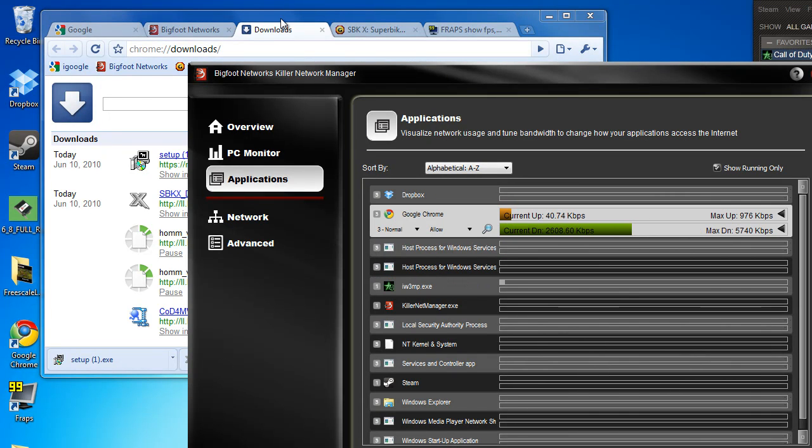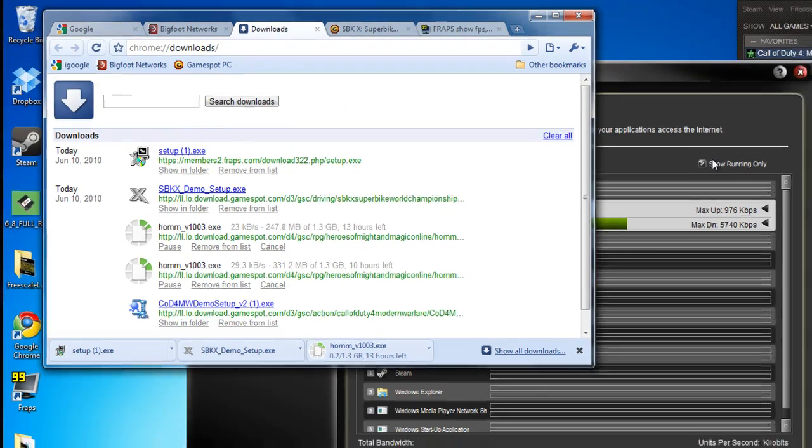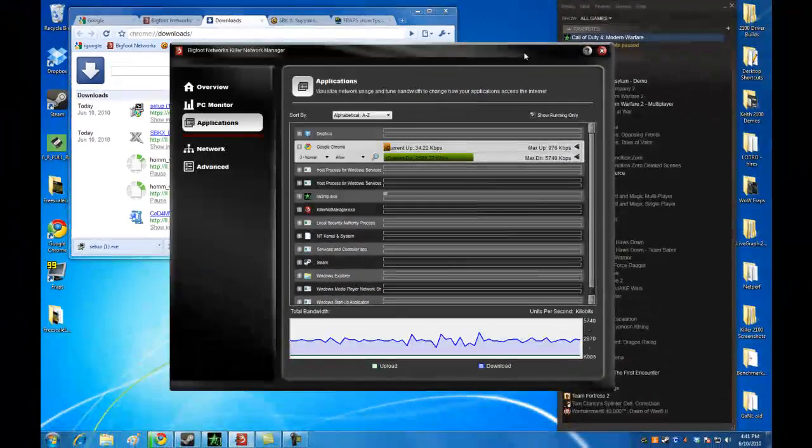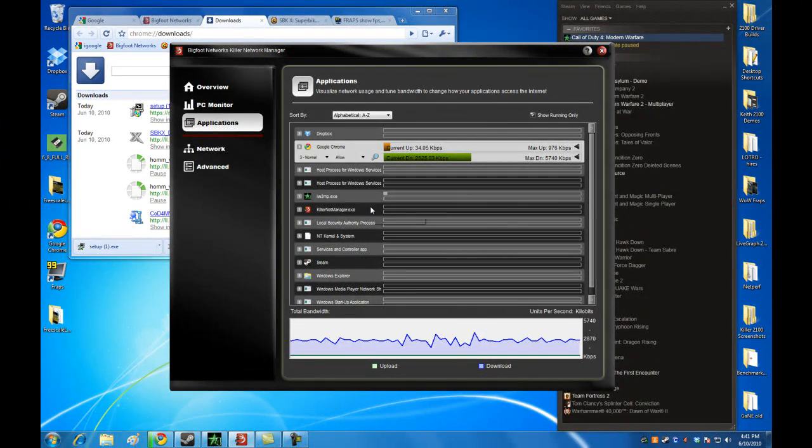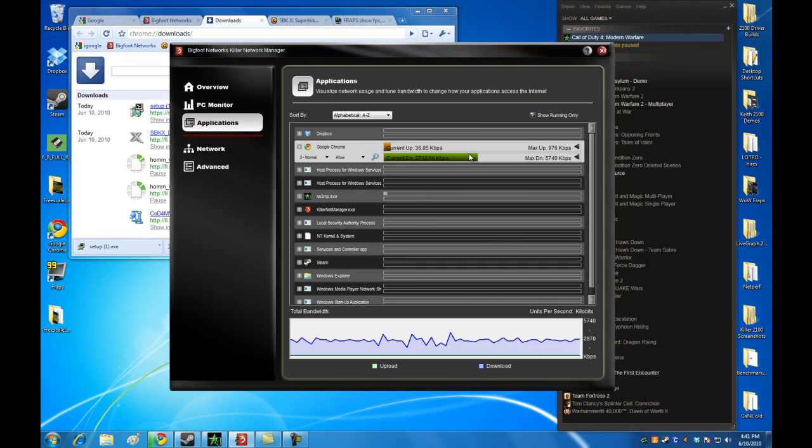You'll notice there's a lot of activity going on here for Chrome, and that's because I'm still downloading these patches. So it allows you to see that. One of the other things that you can do, and one of the great things about this product, is this: